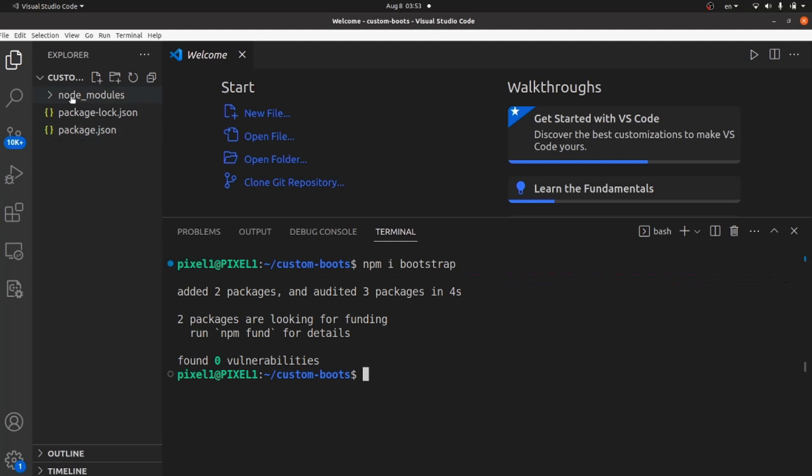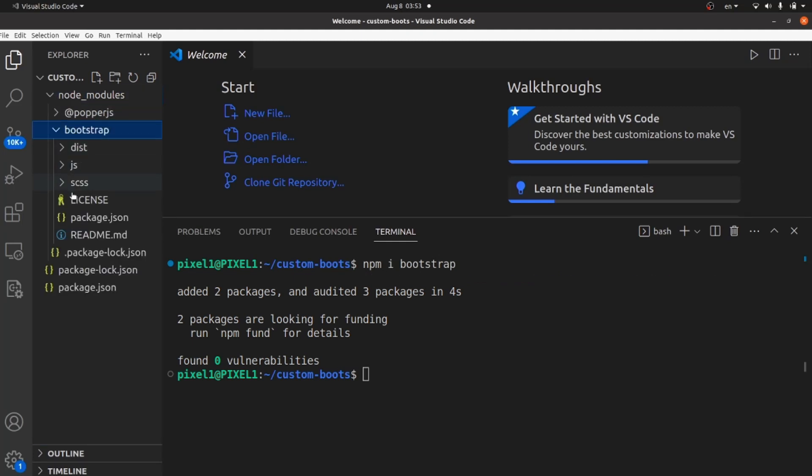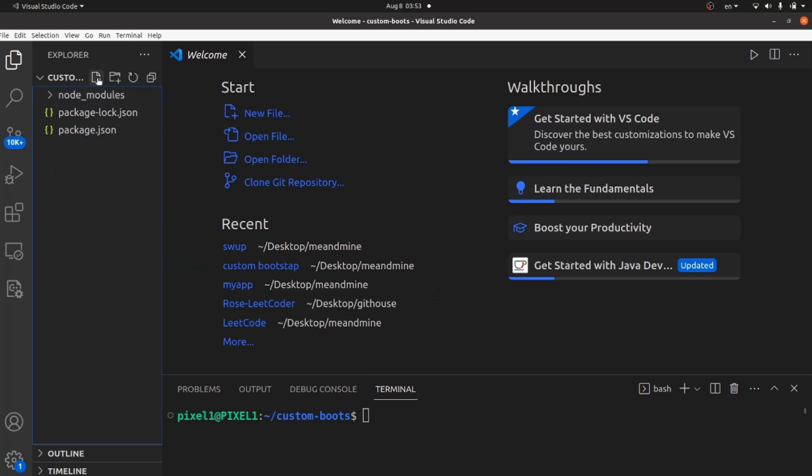As you can see, there's a directory called node_modules and inside node_modules, you can see Bootstrap. Now let's create our source file.